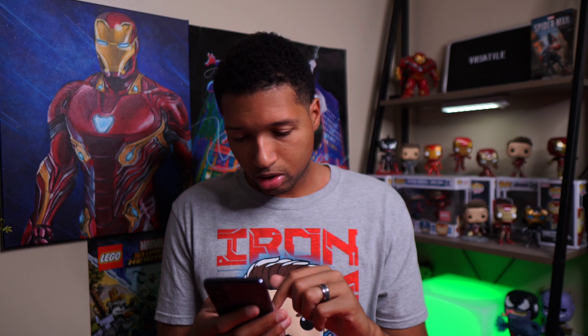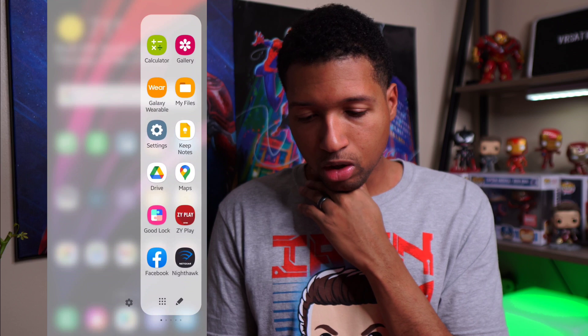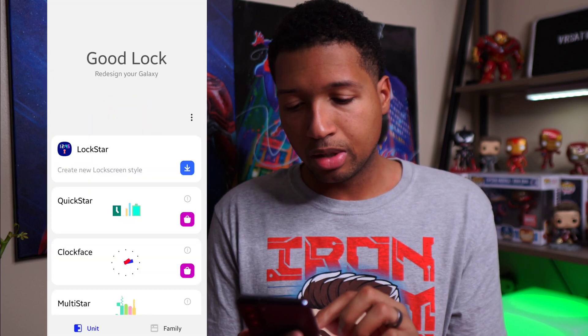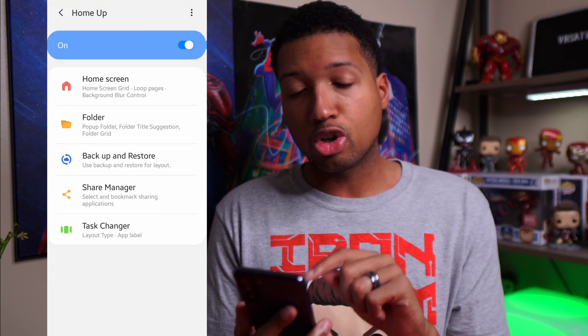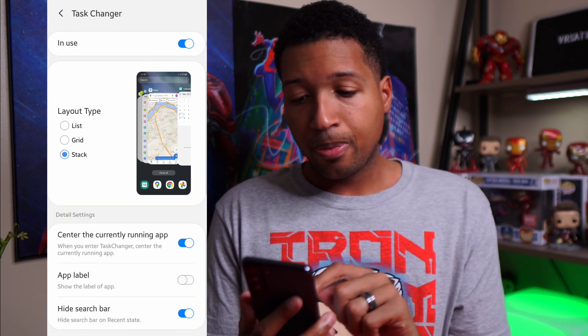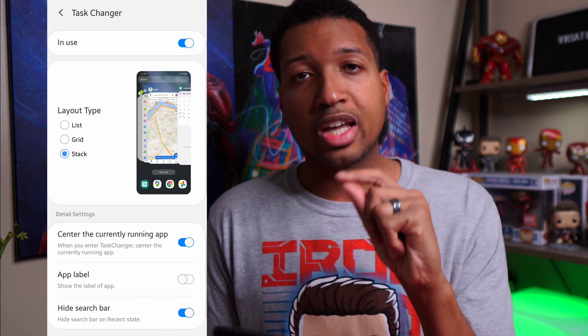I'll be using my Samsung Galaxy S21 to show you guys. So if we go over to GoodLock, once GoodLock opens up, scroll down to HomeUp, click on HomeUp, scroll down — you'll see it's called Task Changer, and I already have it installed.